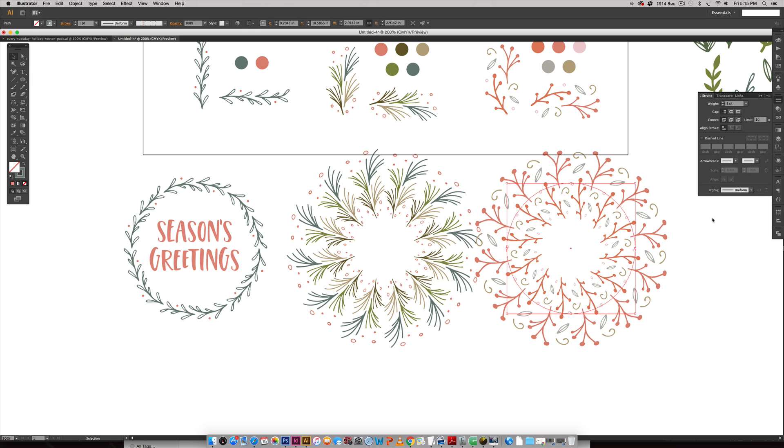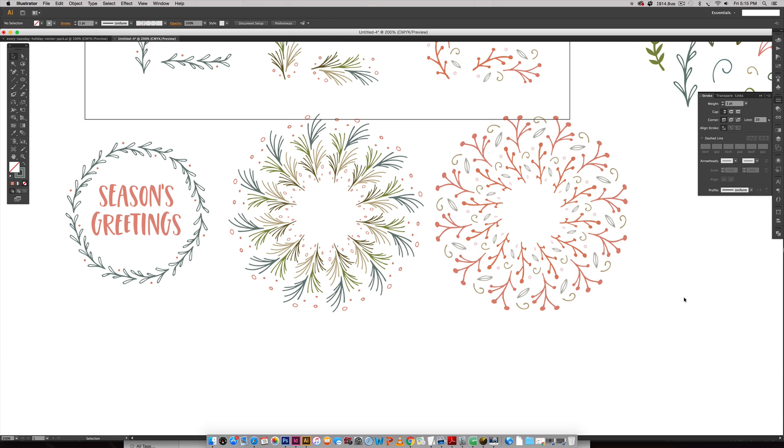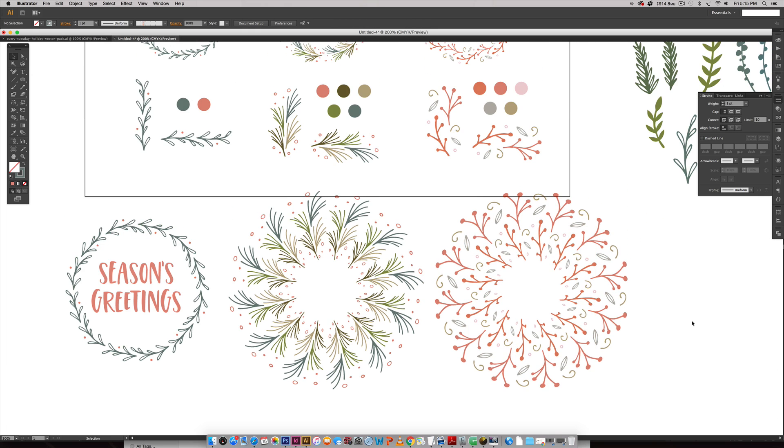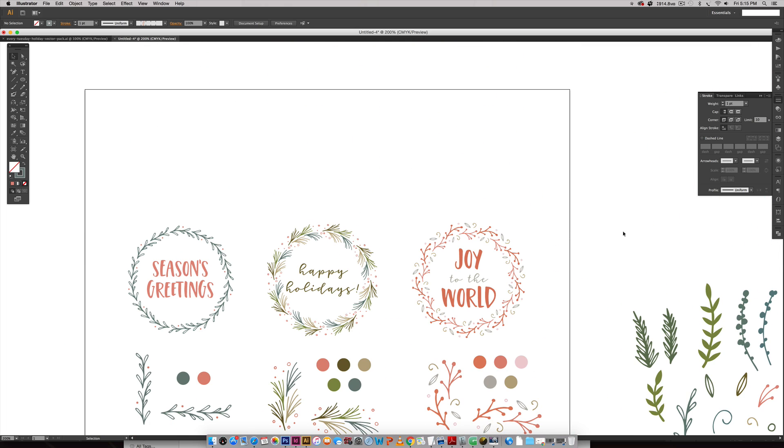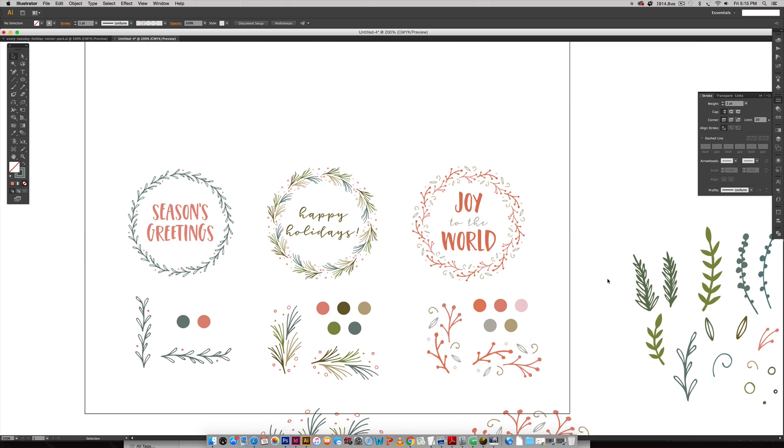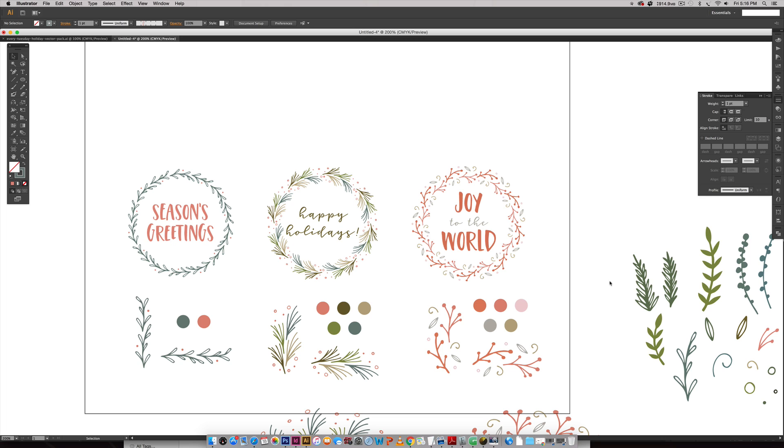So that is how to create a holiday wreath in Illustrator using the free holiday vector pack. Piece of cake, really quick and easy, and it adds a really fun element to any of your stationery designs this season. If you enjoy this tutorial, please subscribe—I release a new design tutorial every single Tuesday. And don't forget to head on over to my blog, every-tuesday.com, for even more holiday tutorials and a bunch of design freebies. Thanks so much for watching and I'll see you next week.